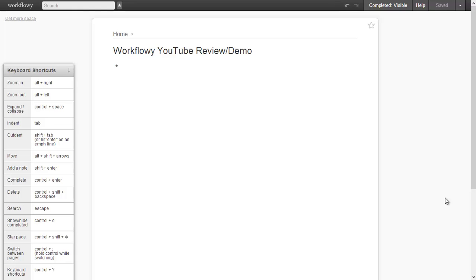So you can do to-do lists, you can keep track of some goals, savings goals. You can keep track of whatever you're learning about in biology in your high school class or in college. If you're a web developer or a programmer, you can keep track of whatever you need to keep track of this way — it might be great for that.